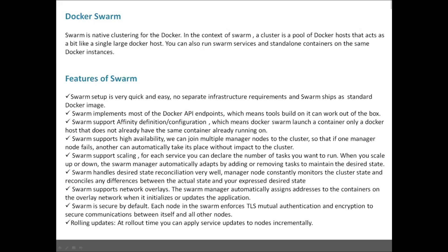Swarm supports high availability. You can join multiple manager nodes to the cluster. A manager node is a node which manages all the cluster components, so if one manager node fails, another can automatically take its place without impact to the cluster.